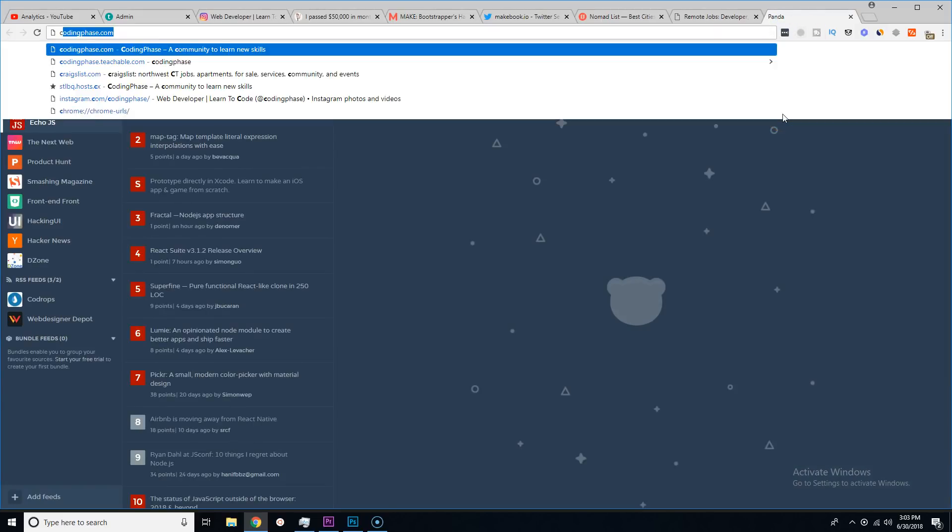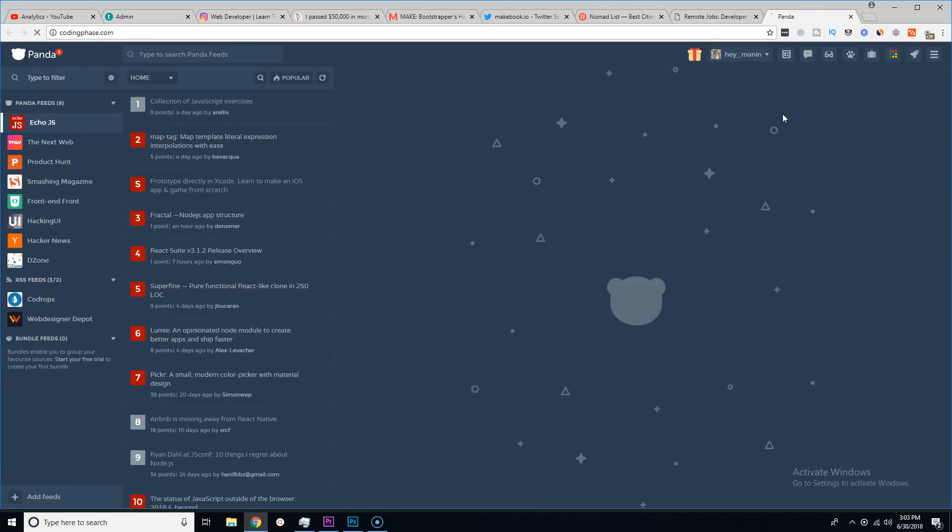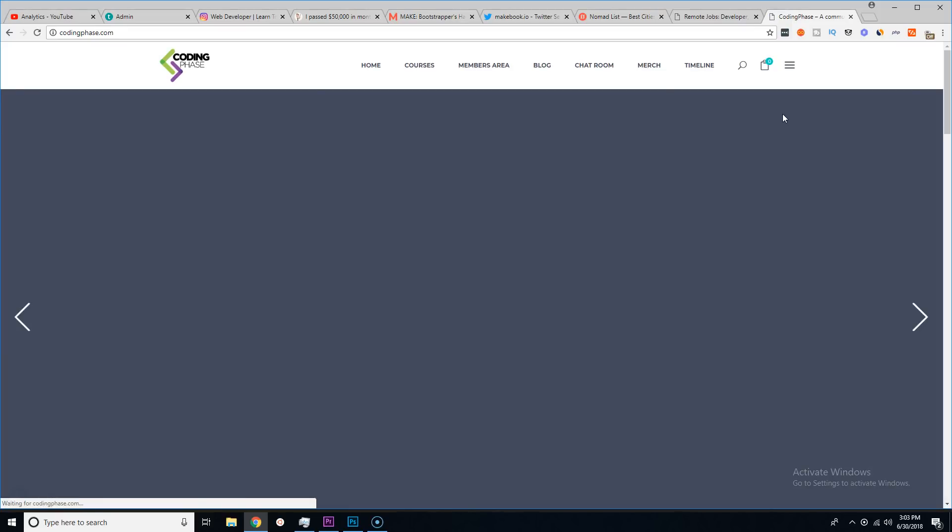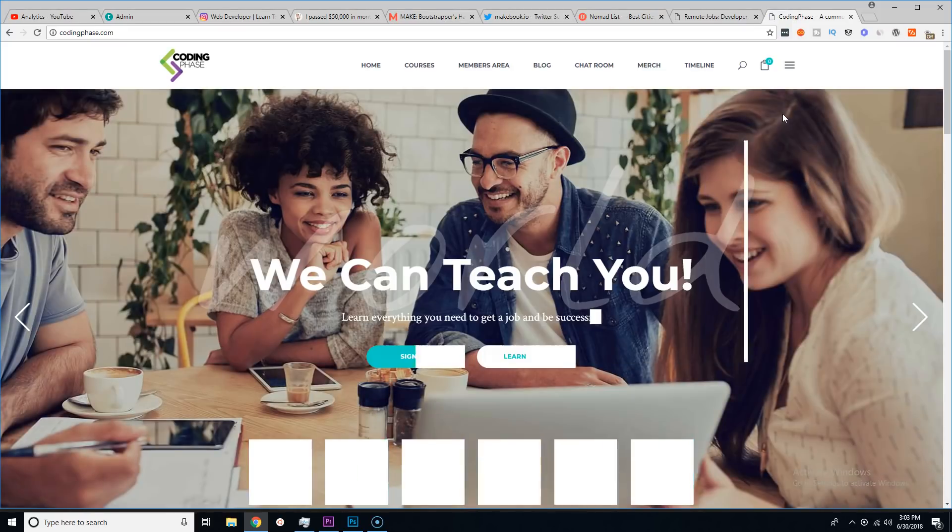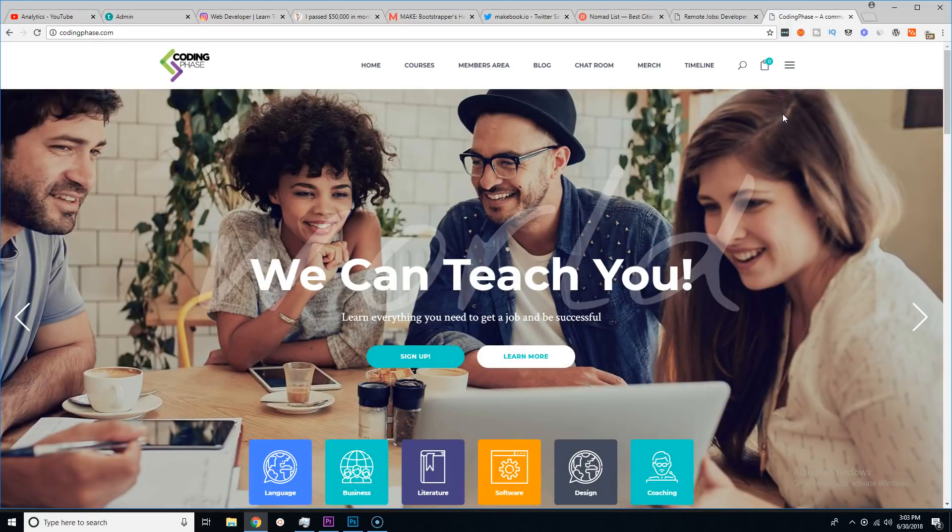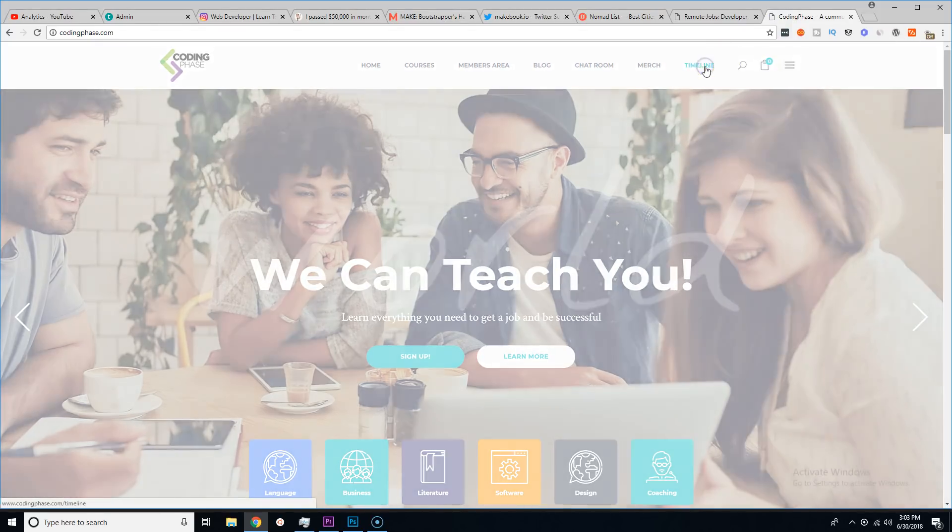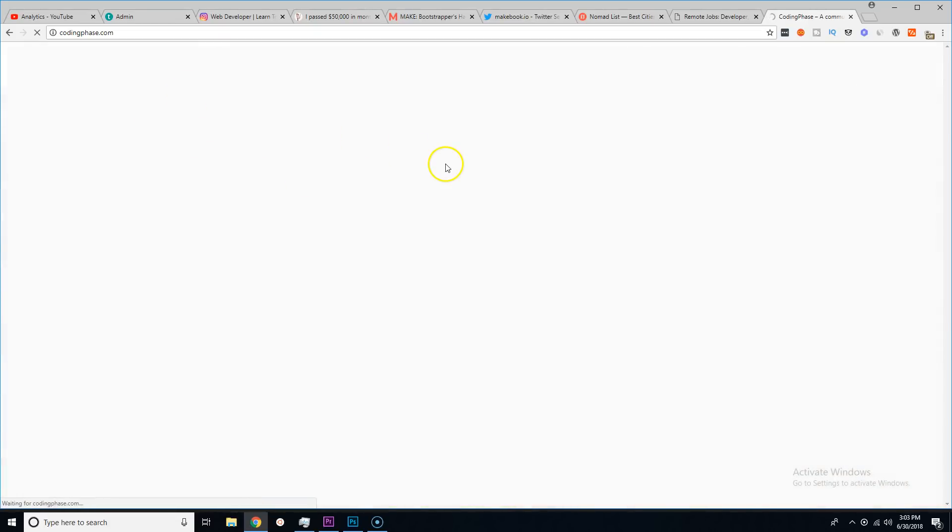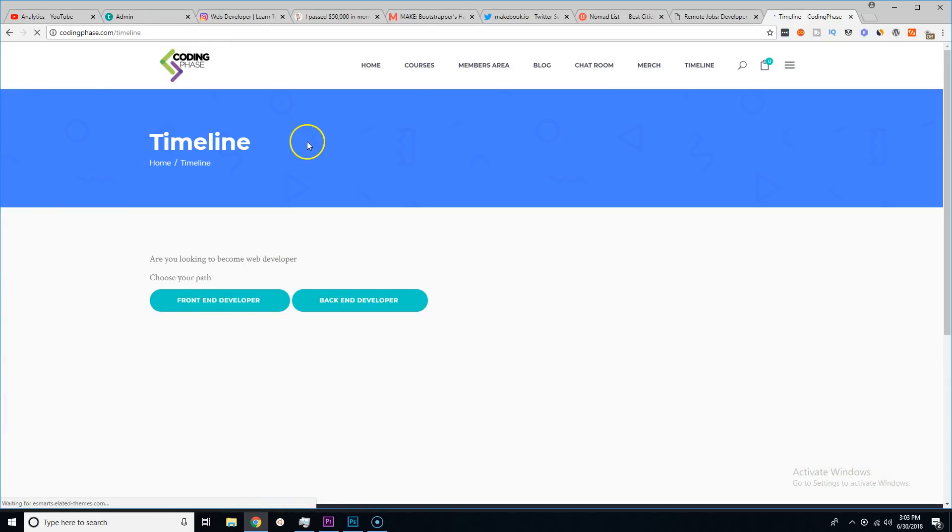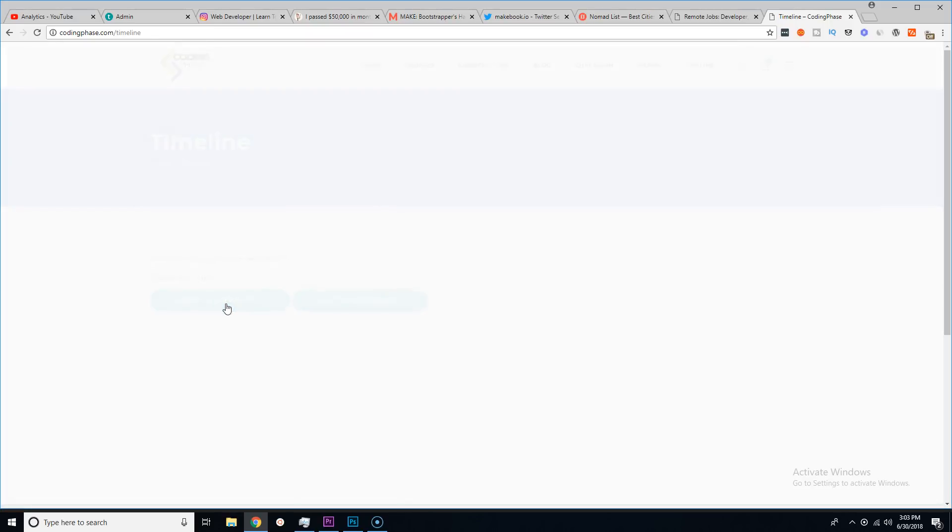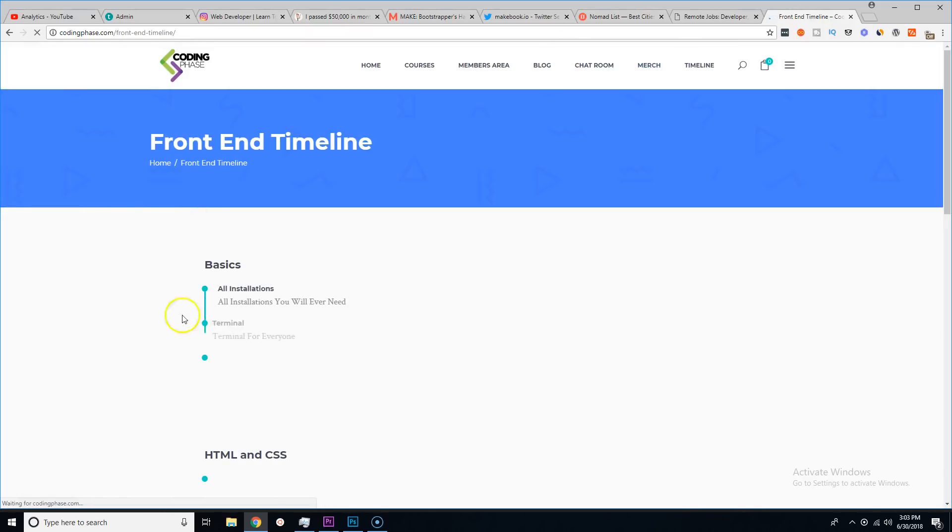If you're still trying to learn and you're finding yourself that you can't learn and you're going through every single website out there and you're like 'oh my god what the hell should I do,' literally you could come here to my website, check the timeline.